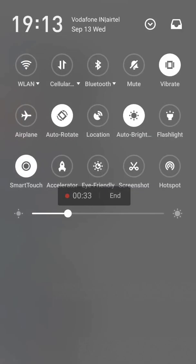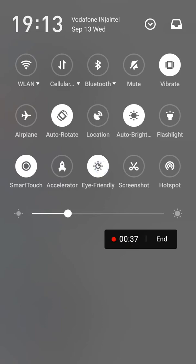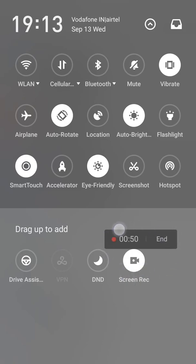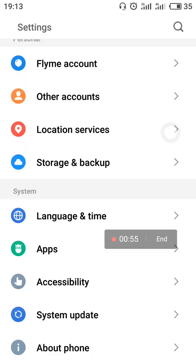The third feature is the eye-friendly option. It provides you the feature of eye-friendly mode; after turning it on, it won't harm your eyes. The fourth feature is screen recording — the option of screen recording is available, as you can see.